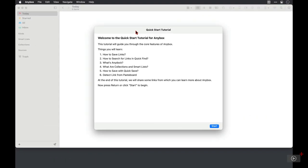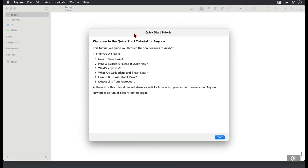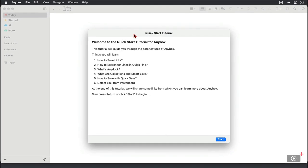So I installed the update and this is the first time that Anybox has been run on this user account so I'm seeing what you're going to see when you first run it as well and that's a simple quick start tutorial.